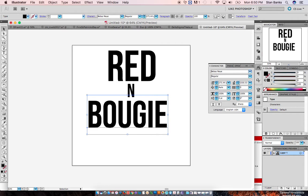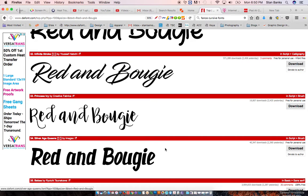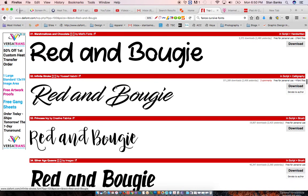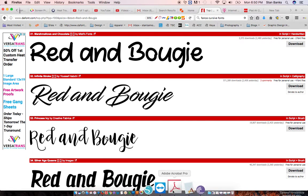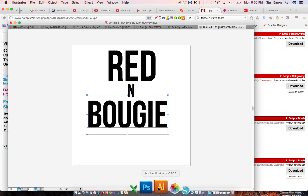The first thing you must do is identify your fonts. I've already identified that font, and I said I was going to use Infinite Strokes for 'Bougie.' I'm just going to the font menu to find my fonts.